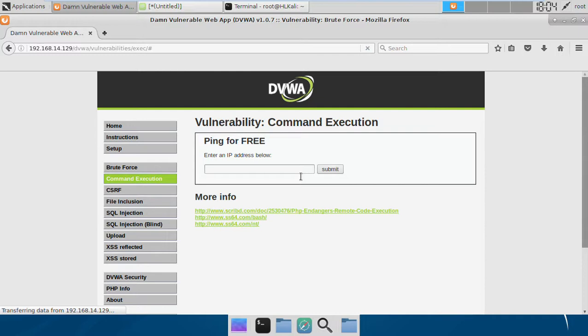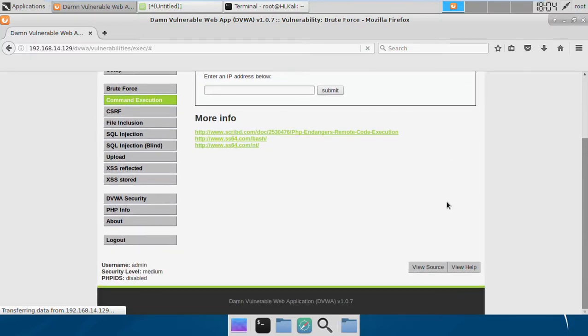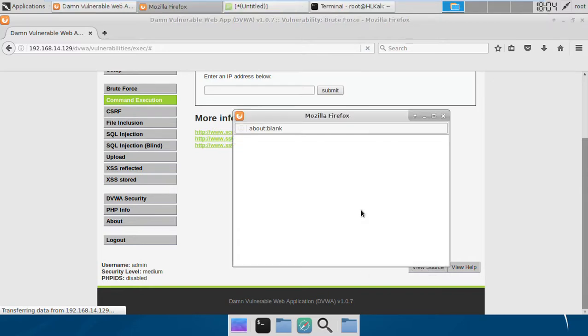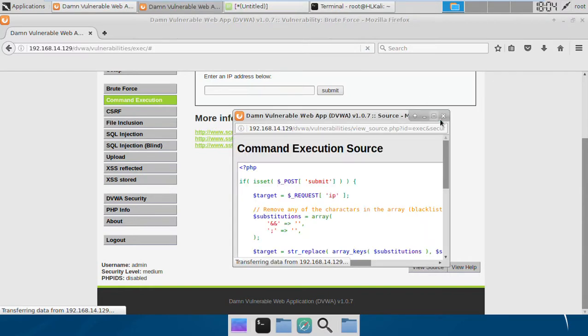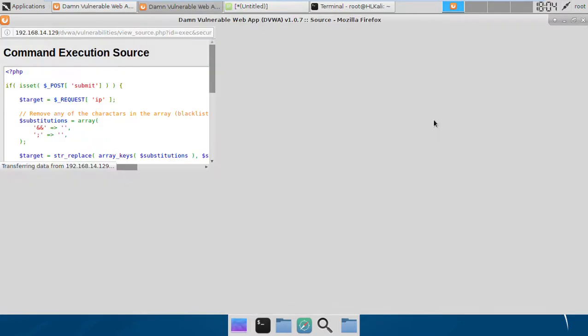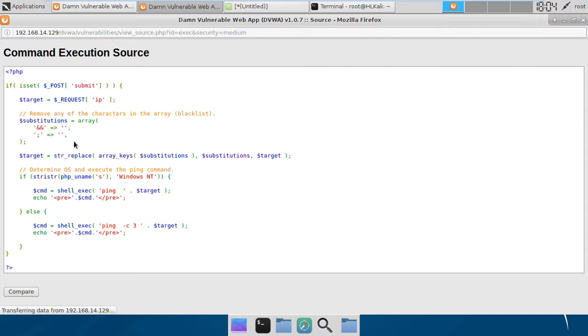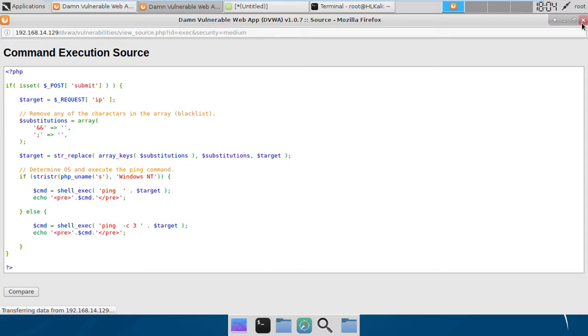That's because at medium level it is blacklisting a few characters like ampersand and probably others. If we see the source code, we find that it's blacklisting a few characters, ampersand and semicolon.